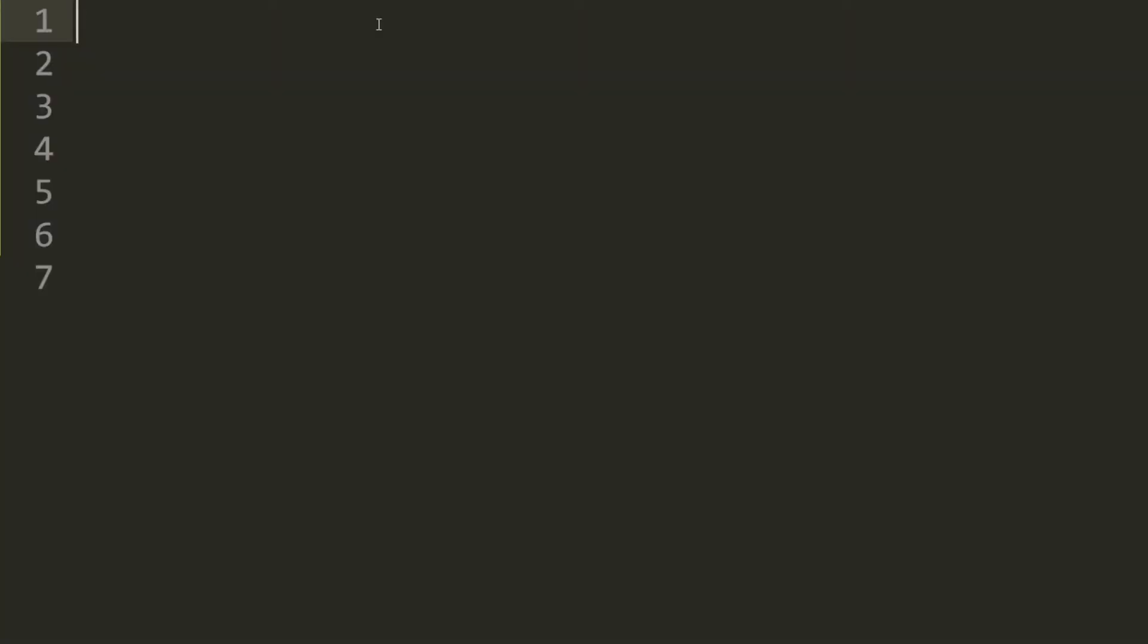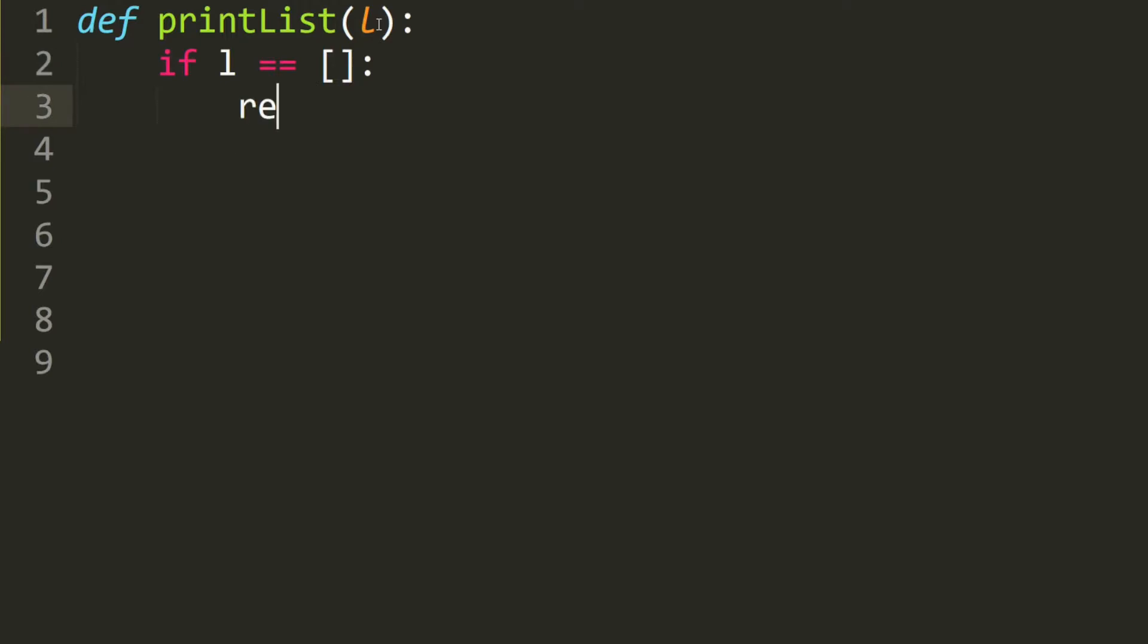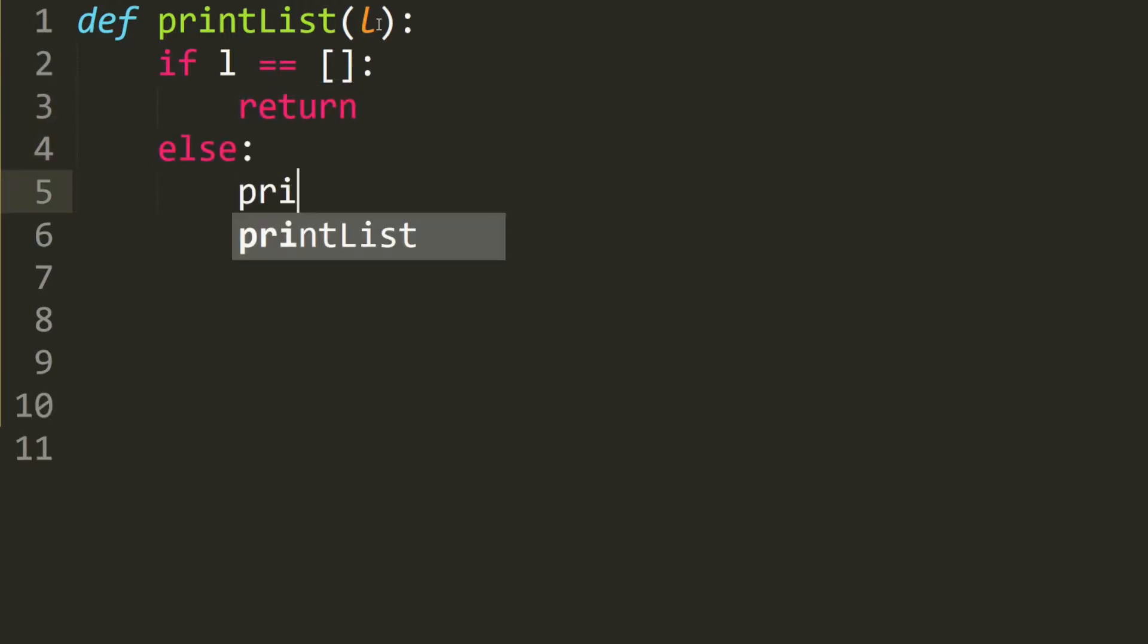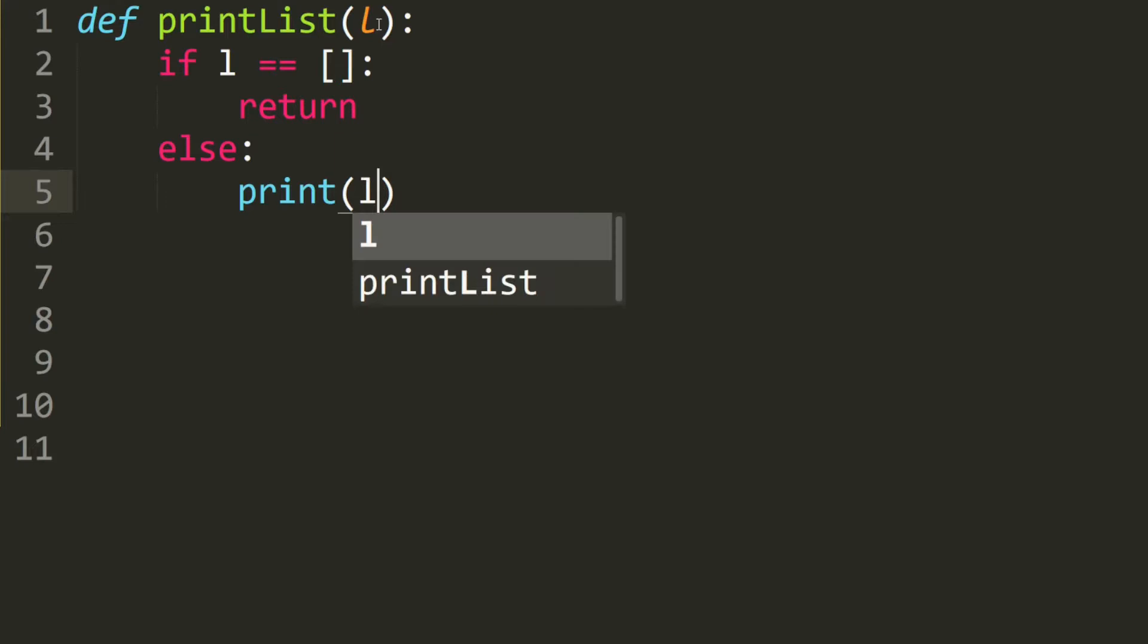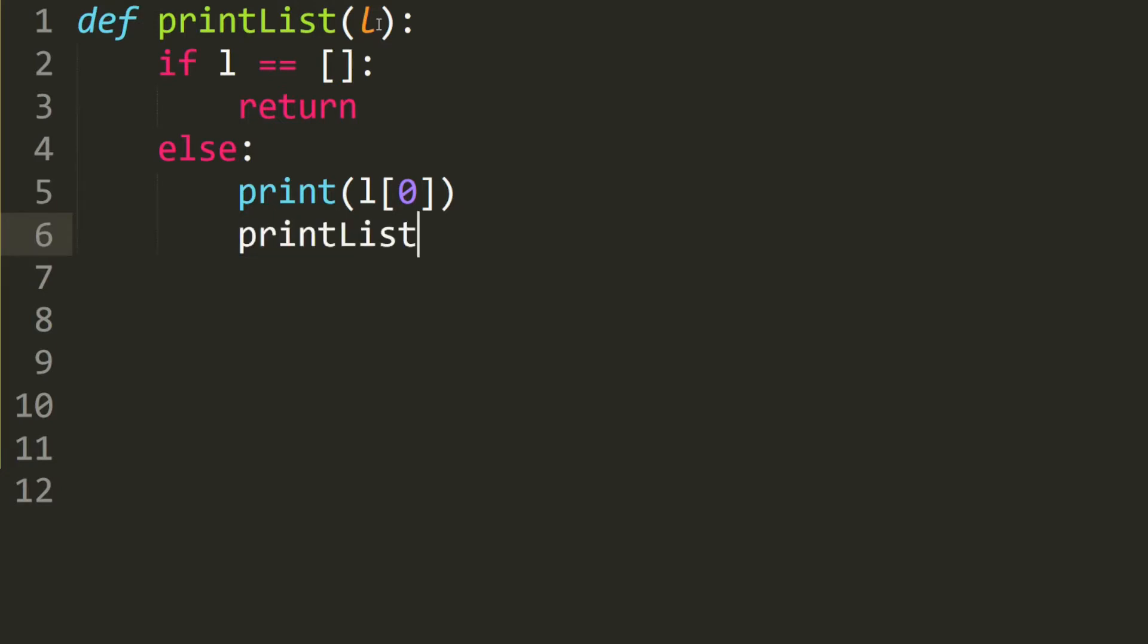Let's go over the code for our recursive print list function. We define the print list, which takes in a list. And if this list is empty, then we stop the recursion. Else, we print whatever the first element of the list is, so print L at 0. And then we recurse again, moving on to the next element, so print list L at 1 and the rest of the list.